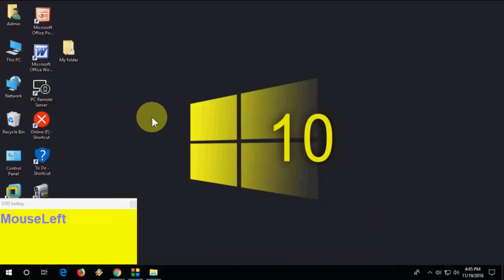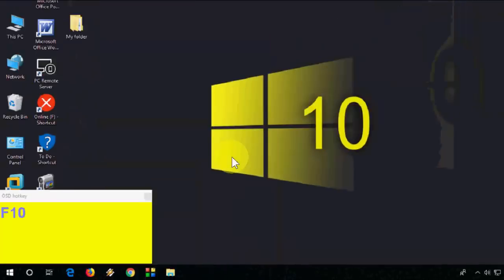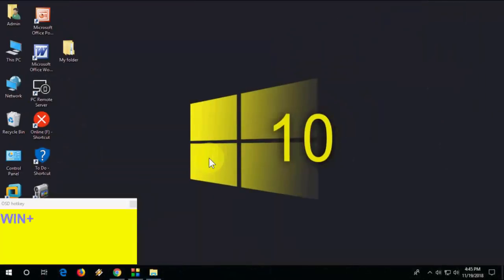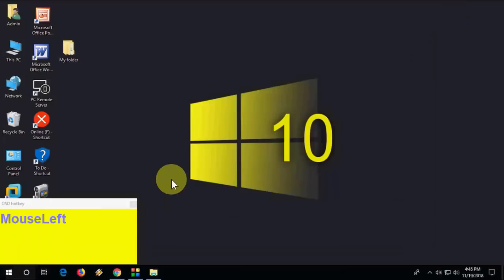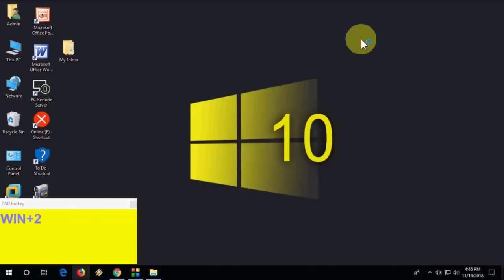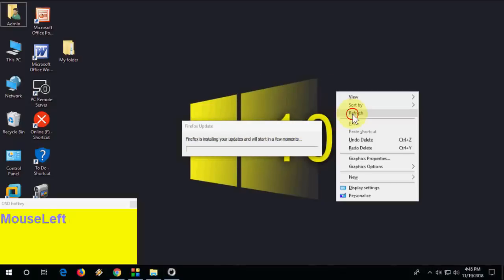Next, how to open taskbar items by number. The taskbar items are numbered 1, 2, 3, 4 from left to right. Hold the Windows key and press the corresponding number: Windows+1 opens the first item, Windows+2 opens Chrome, Windows+3 opens the third item, and so on.